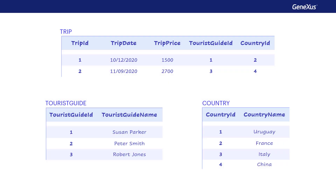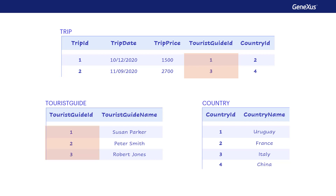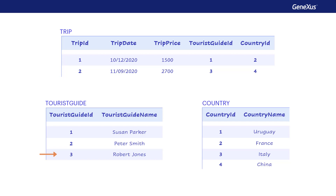When inserting a trip, the primary index by TripID controls the uniqueness of its value — that is, that no other trip exists with the same primary key value. The primary index by TouristGuideID in the Tourist Guide table performs the referential integrity check, ensuring that the TouristGuideID value indicated in Trip already exists as a primary key in the Tourist Guide table. The same control is made by the primary index by CountryID in the Country table. On the other hand, if we try to remove a tour guide through the Tourist Guide transaction, the foreign index by TouristGuideID in Trip will check that no tour is registered with that TouristGuideID value. If there is one, GeneXus will warn that records in Trip reference that value and will not allow deleting it.